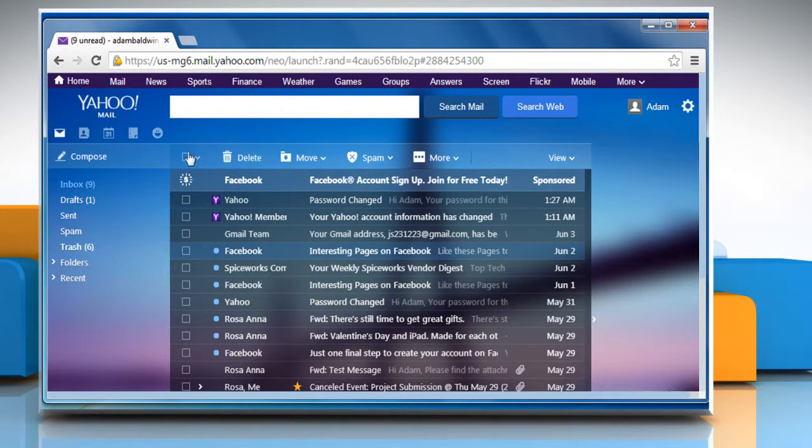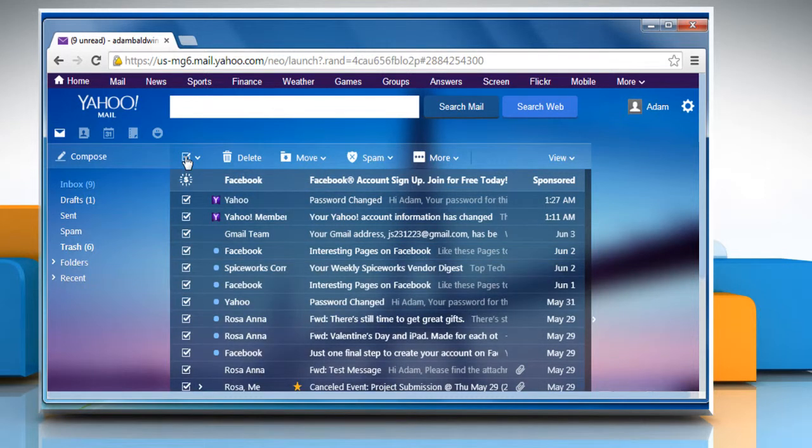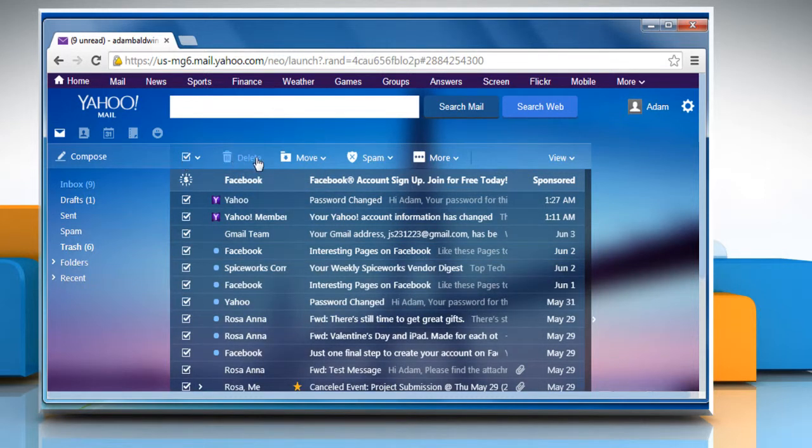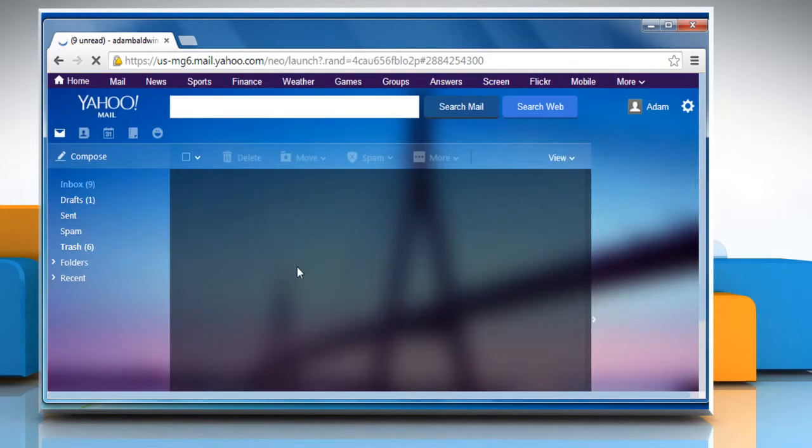To delete all emails in your inbox or other folder, select the checkbox to the left of delete icon at the top of your message list. Click delete and then click on OK to confirm.